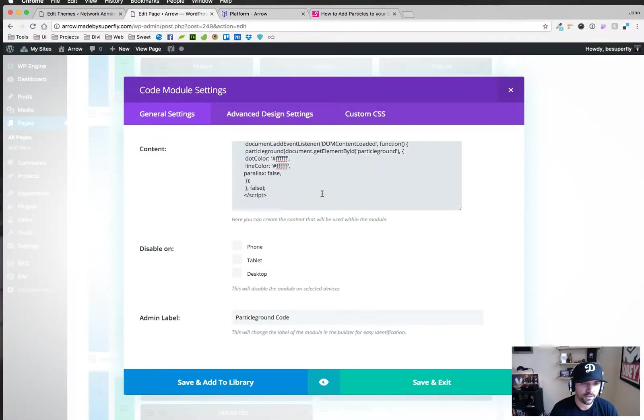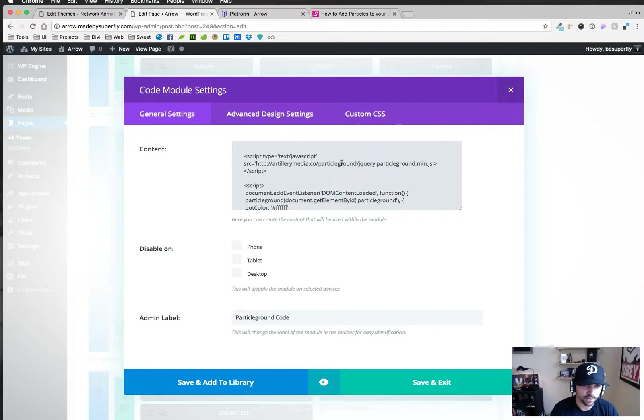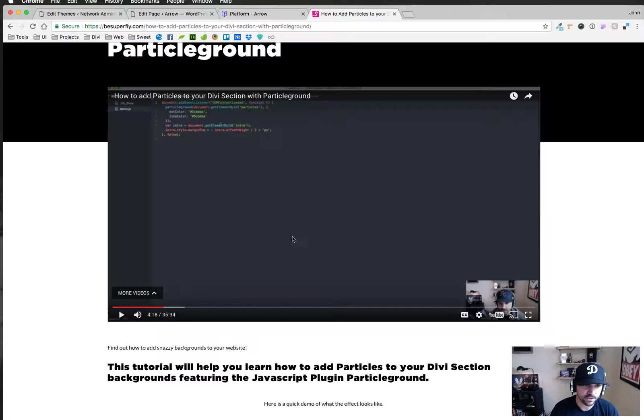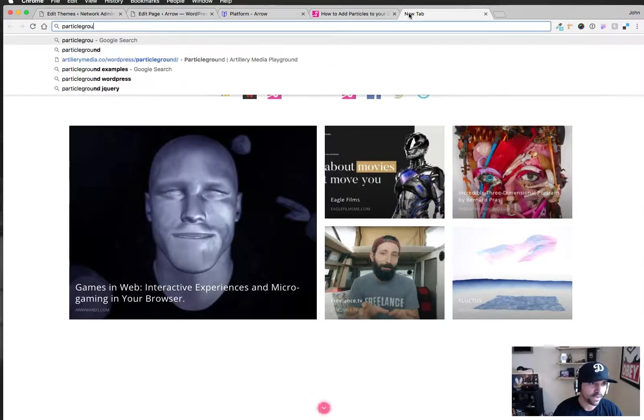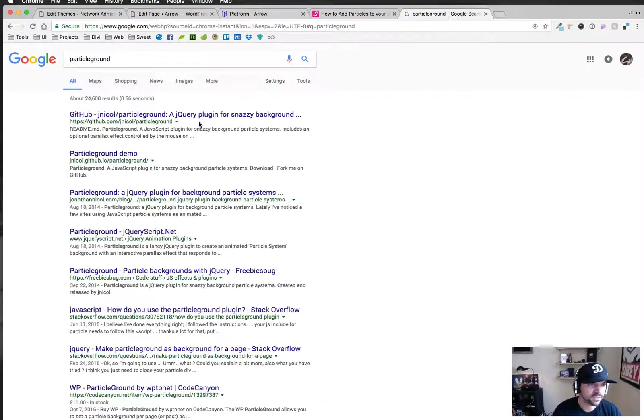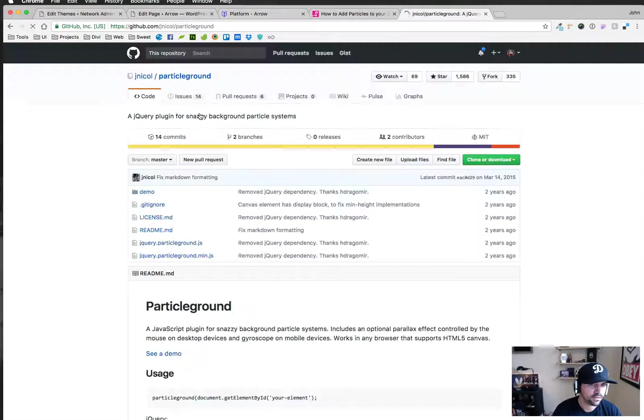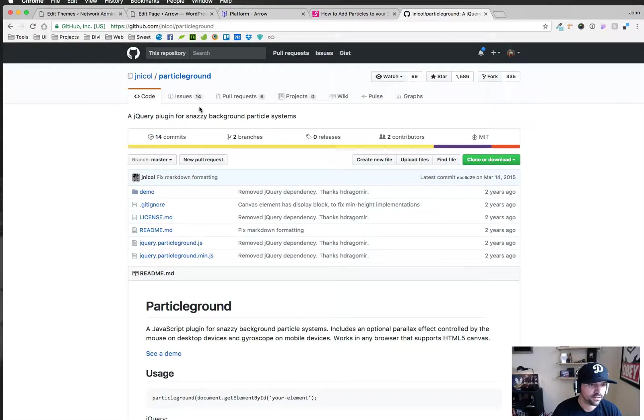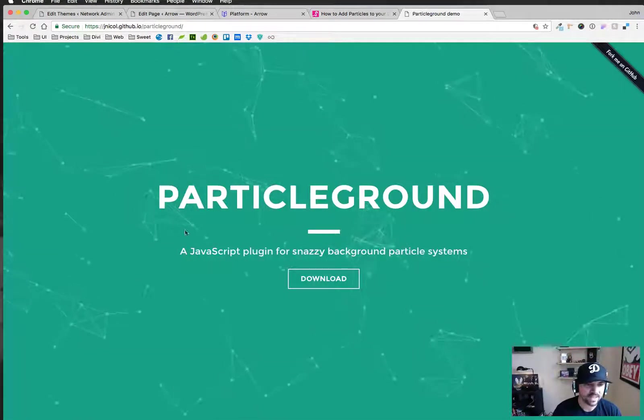So a couple things are happening here. We have this code in here that needs to be there and eventually you might want to go download your own copy of the particle ground and it tells you how to do that in this video. Basically I could probably just google it. See a demo, yeah this is exactly it.